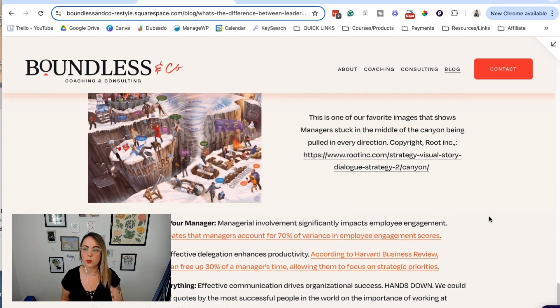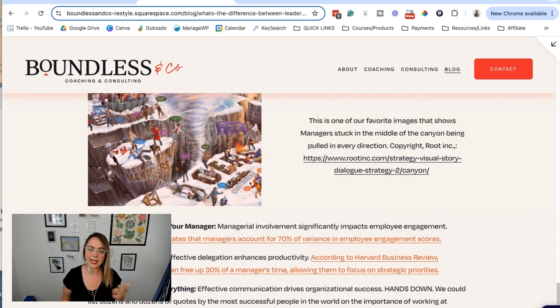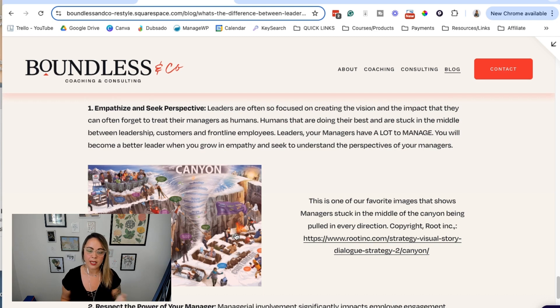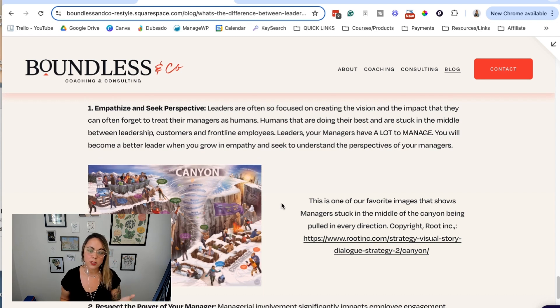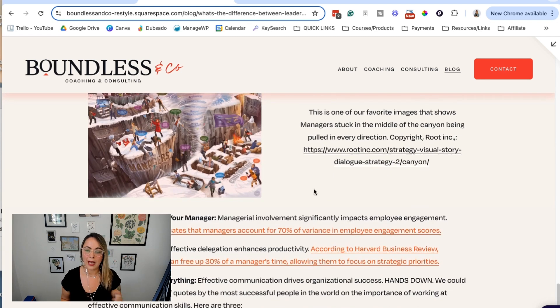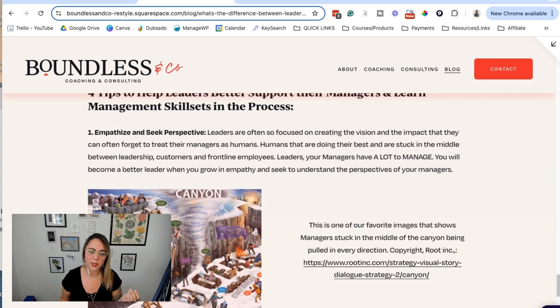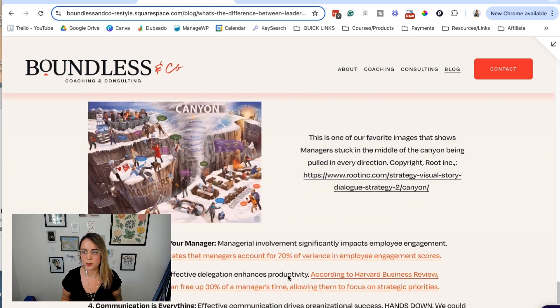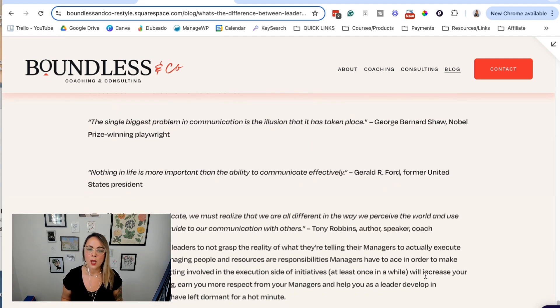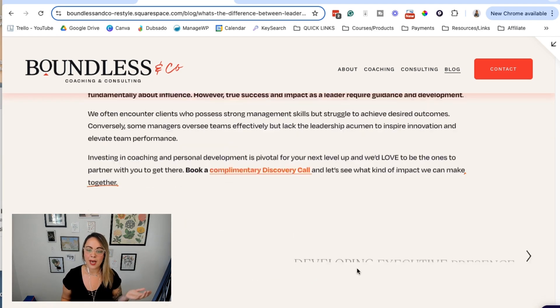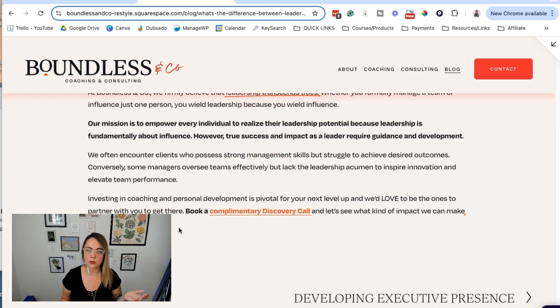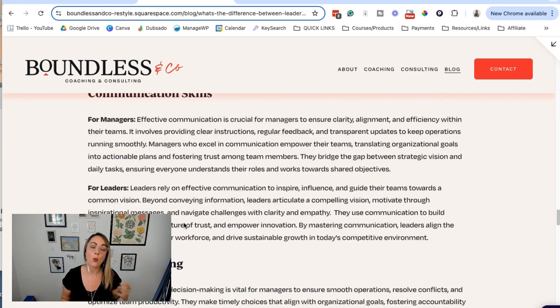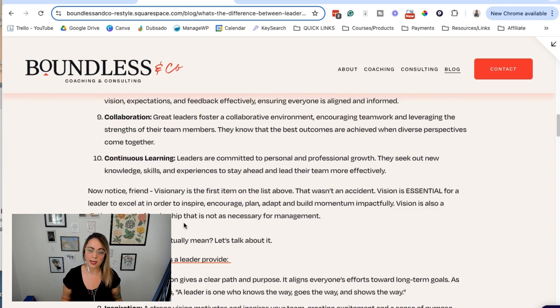We went back in and added another image, like a graphic that is really helpful. I would even probably make this bigger because I can't really see it - just another user experience thing. But other than that, this blog post is now well formatted.